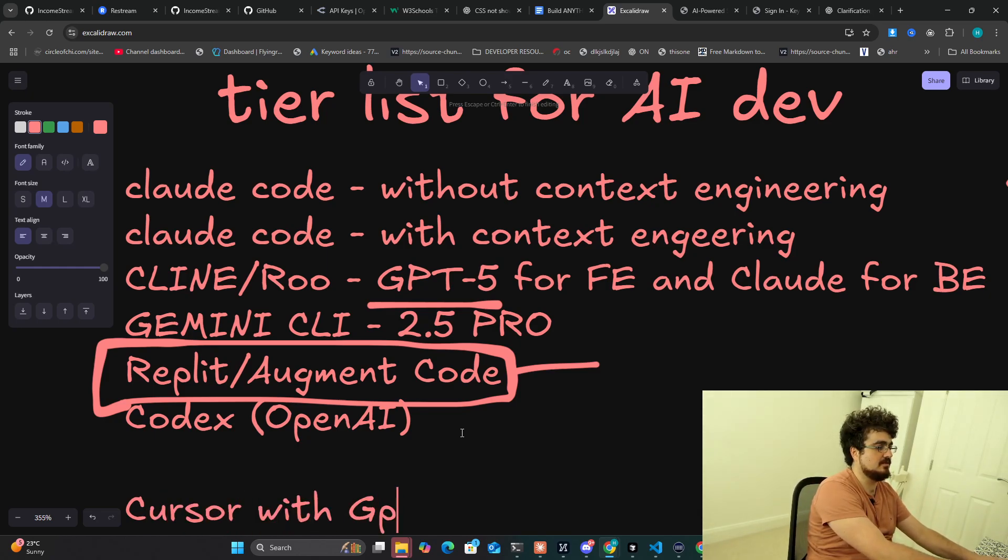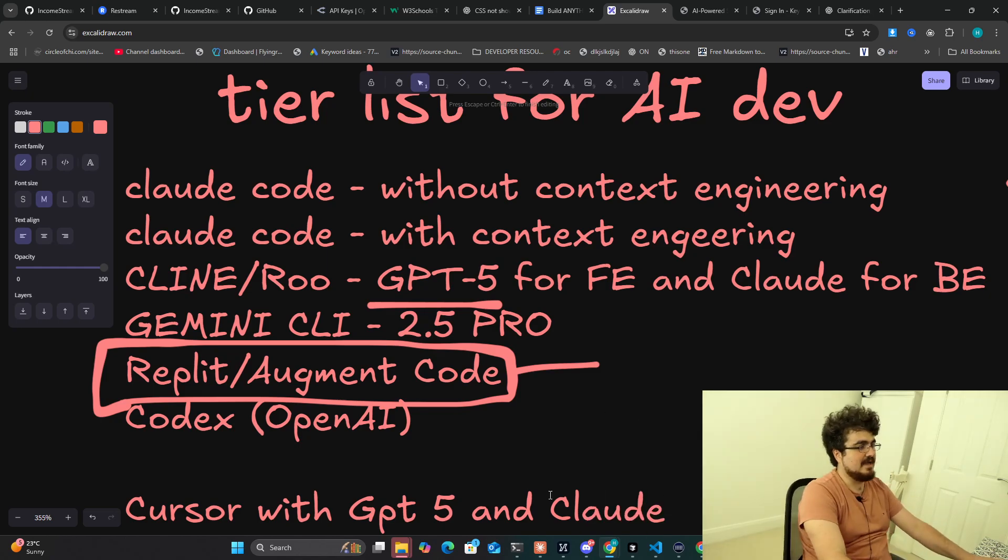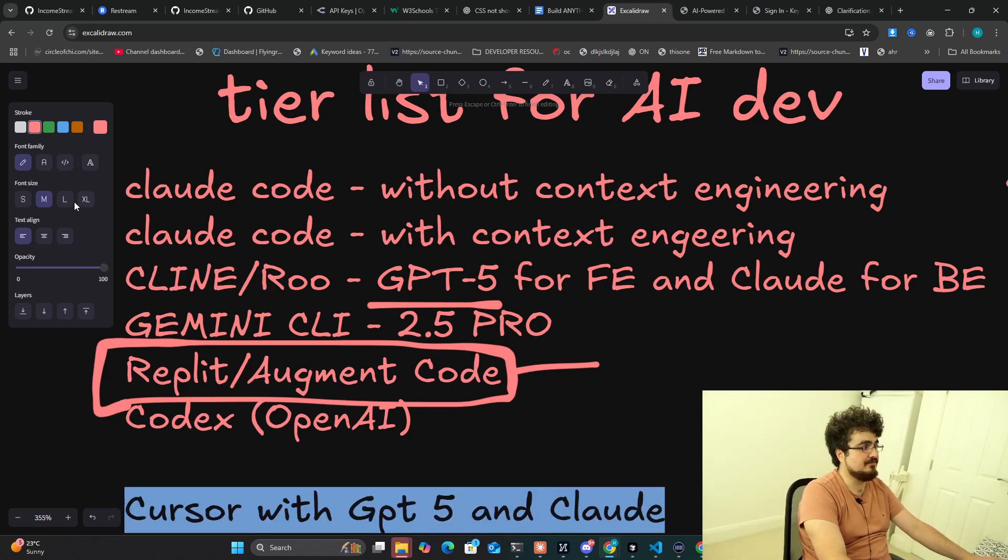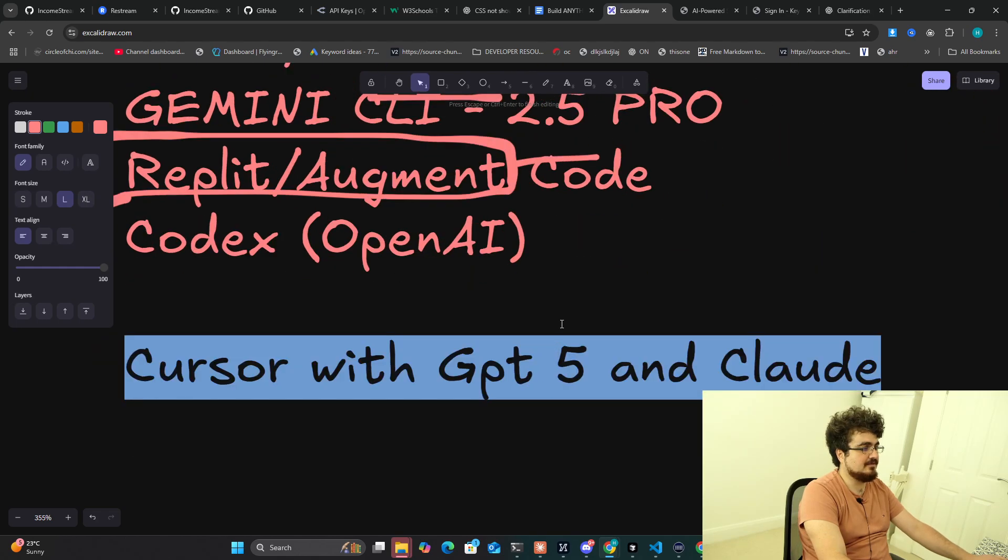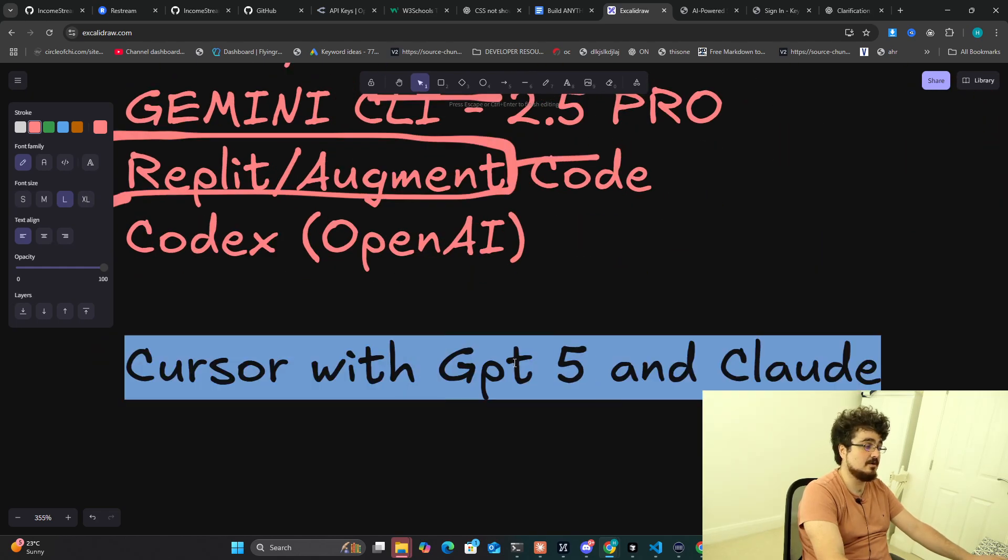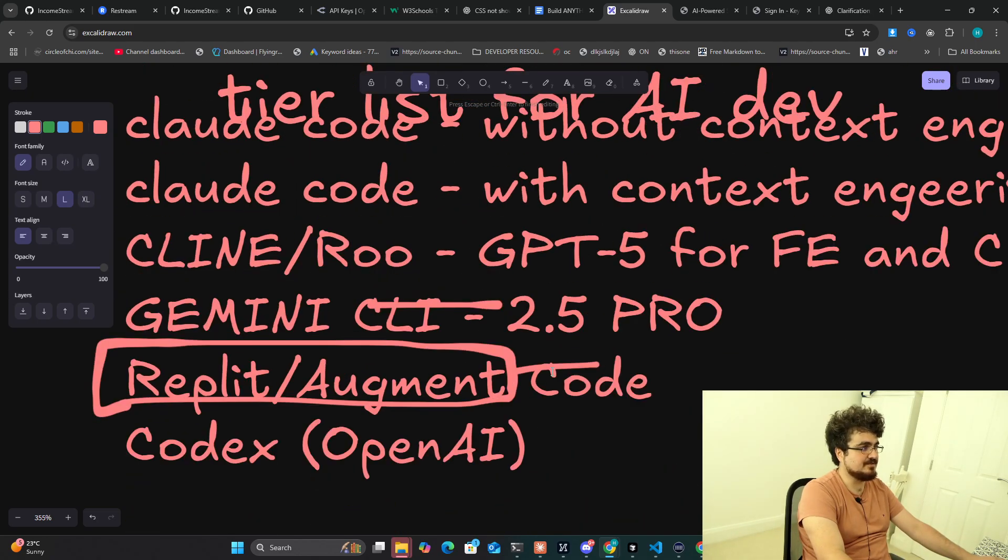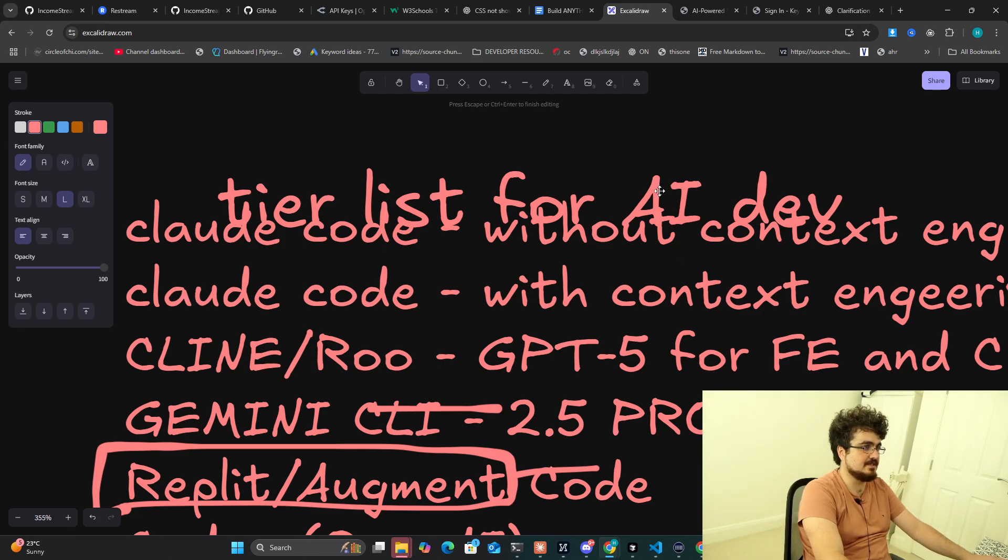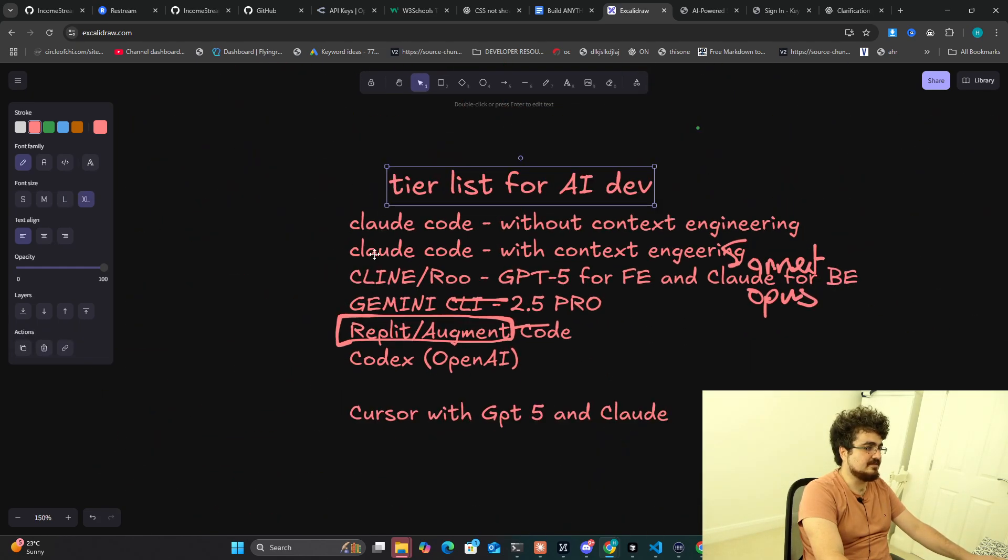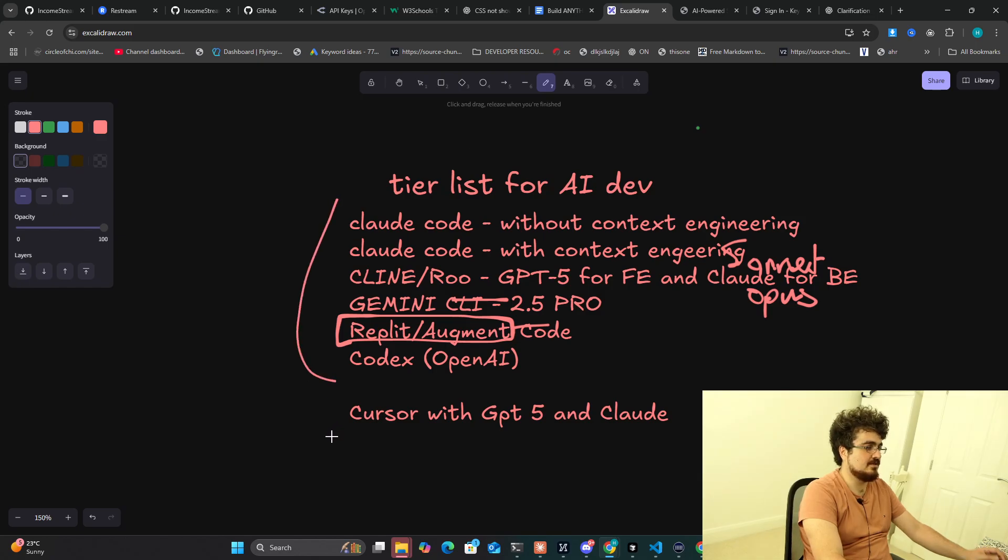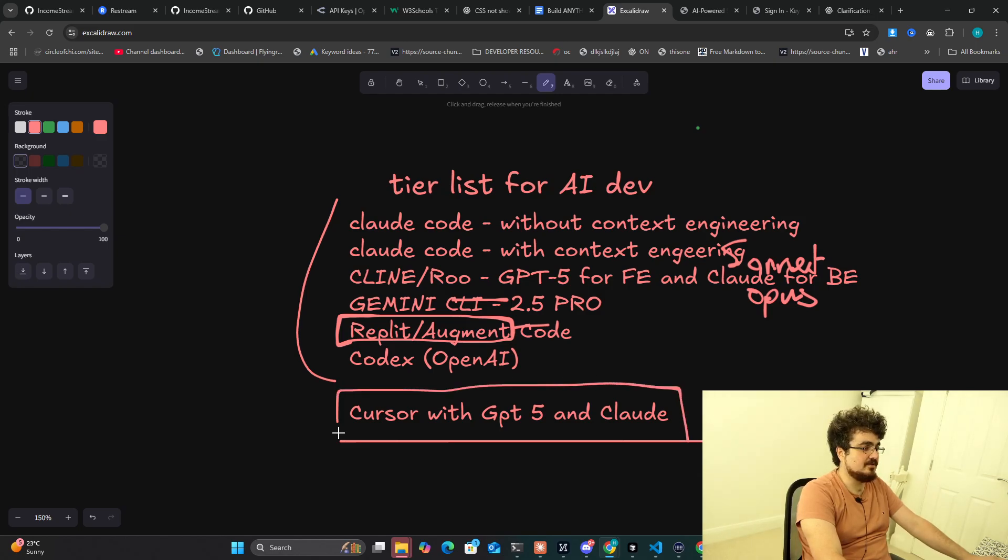I'm just not sure, I haven't tested this enough. I think this will be one of the better combinations, Cursor with GPT-5 and Claude. I just haven't had time to fully test all of these different systems. Everything else I have tested, literally every single one of these. The only one I haven't tested is Cursor with GPT-5 and Claude. Maybe let me know in the comments if you think they're good.